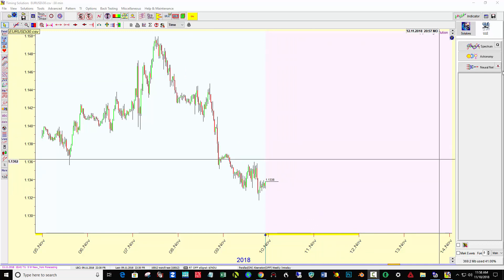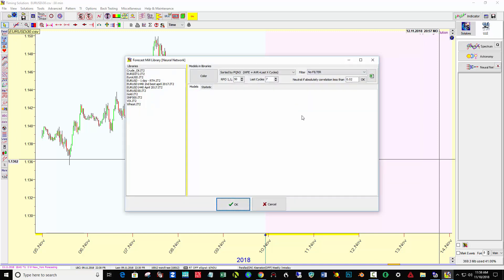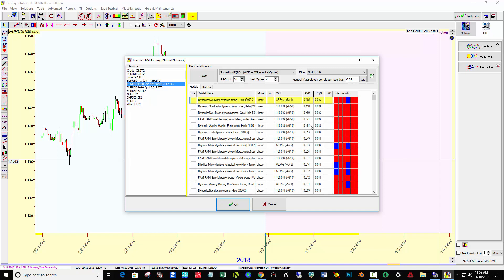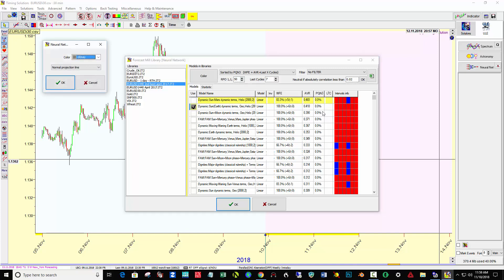We've got over here on the Neuronet button — this button in the upper right corner is the forecast mill library and Sergey has put in some models in here. I clicked on second best April 2017 and notice that all these models are coming up with 100% — not all of them but several of them — success rate.